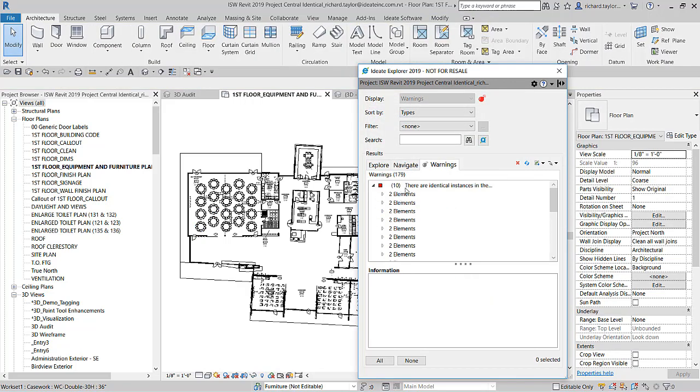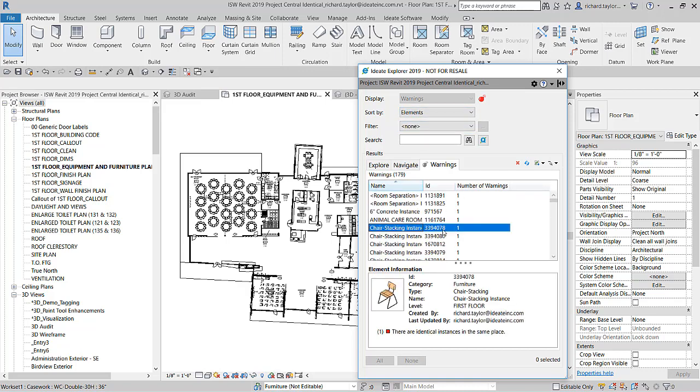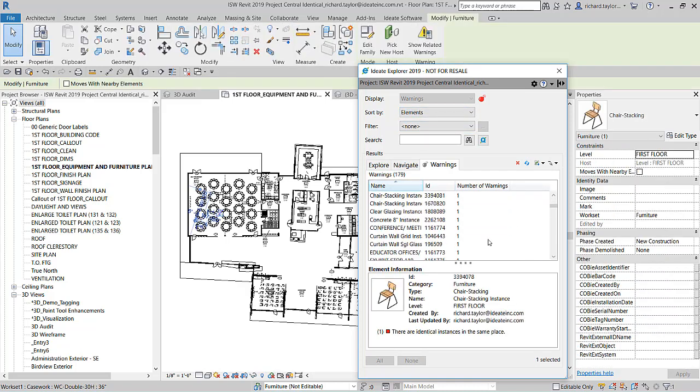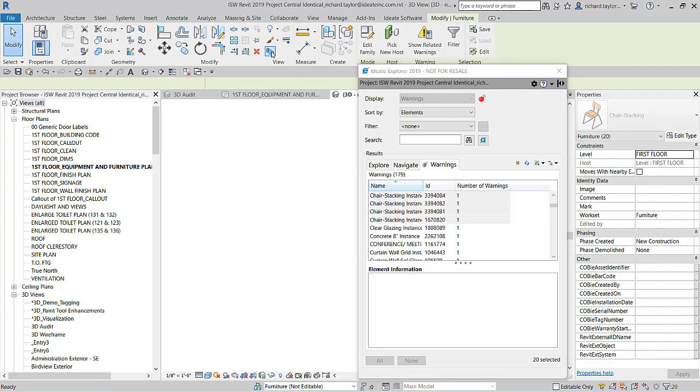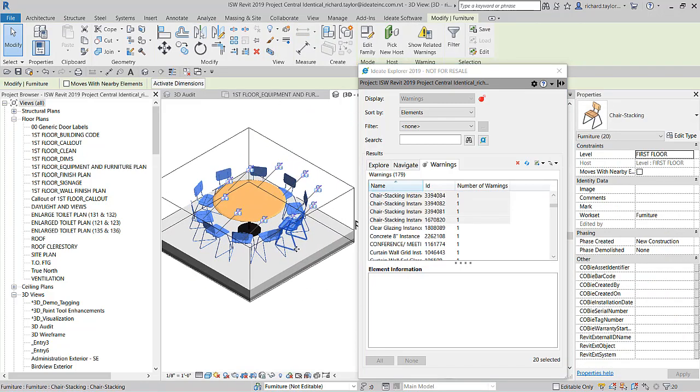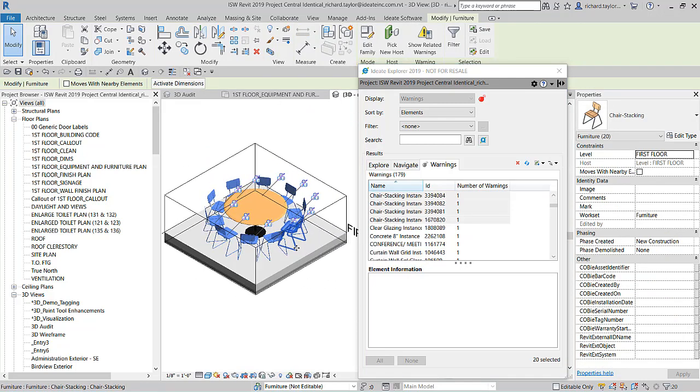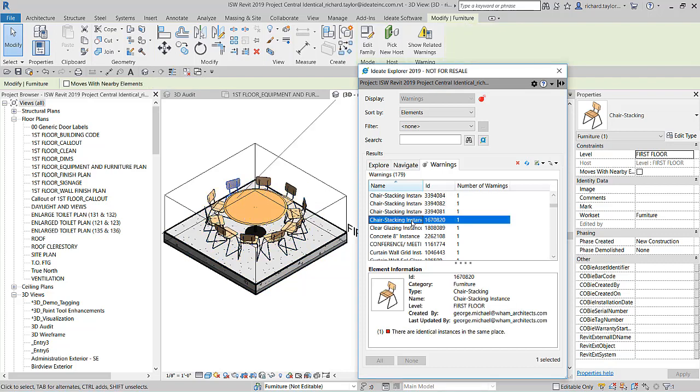I can then toggle the Sort By to Element Selection. I can then review all the chairs by selecting them and creating a 3D selection box. This might help me review which chairs to remove and which chairs to keep. Using these different Sort By methods allows me maximum control and flexibility.